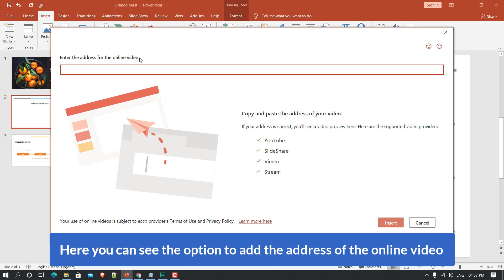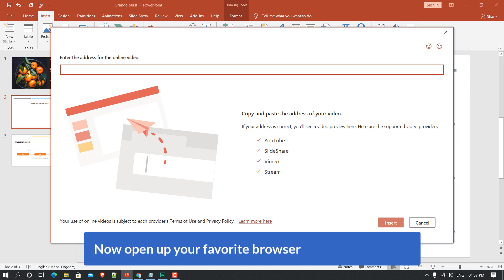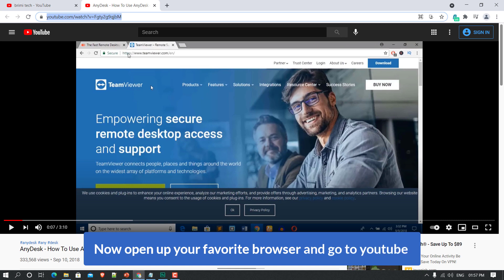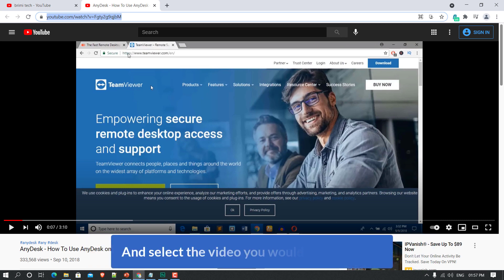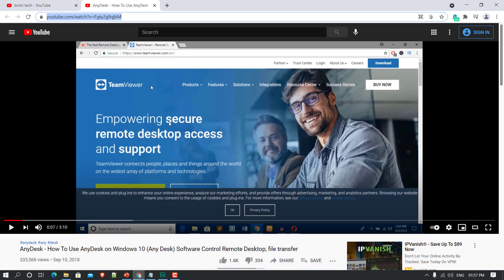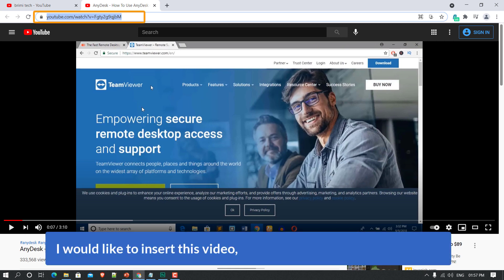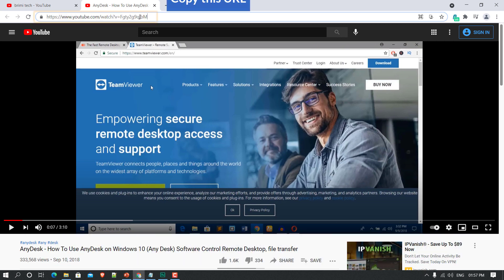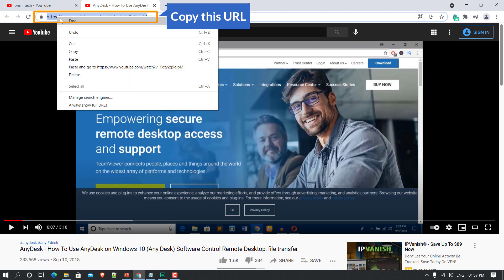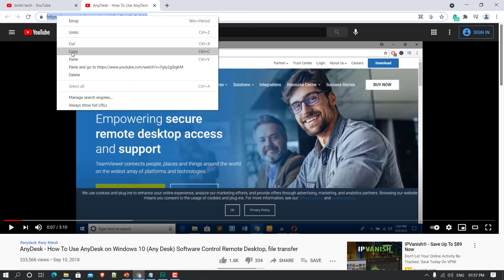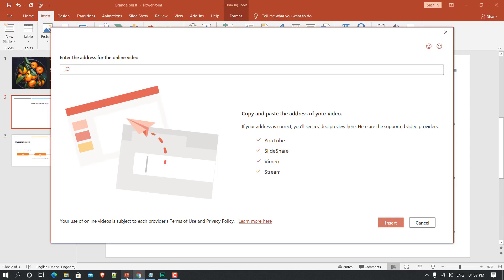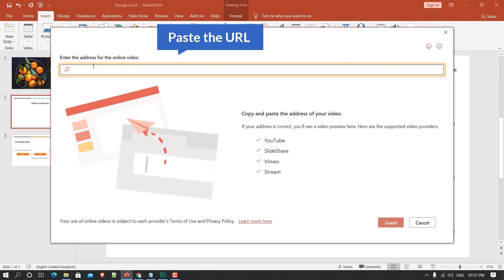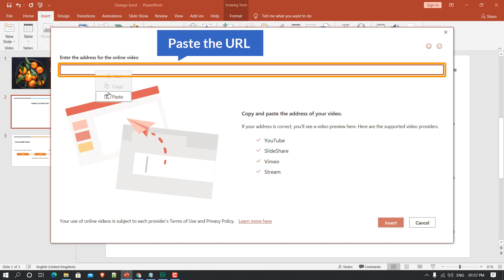Now open up your favorite browser, go to YouTube, and select the video you would like to insert. I would like to insert this video, so I'm going to get this URL — just copy this URL — and now get back to PowerPoint and paste the URL here.